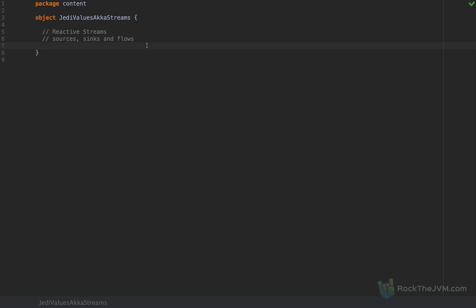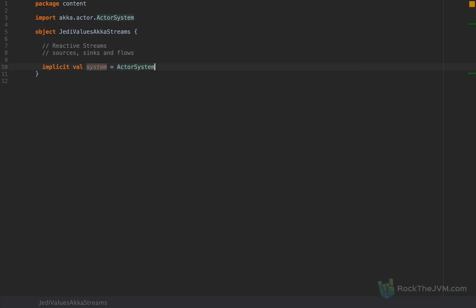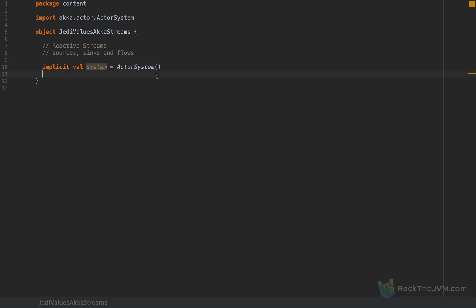Let me show you how AkkaStreams works. For AkkaStreams, we will need an actor system because AkkaStreams components run on top of actors. So I'm going to use an implicit val system as an ActorSystem. The actor system has an embedded materializer so that the AkkaStreams components can have their own life. And I'm going to create some streaming components.